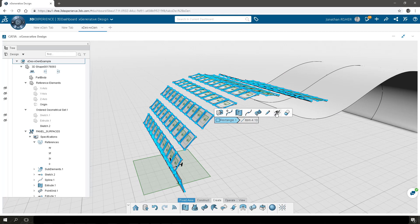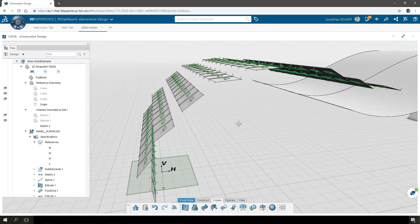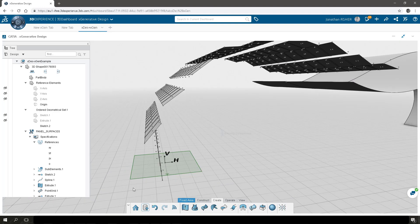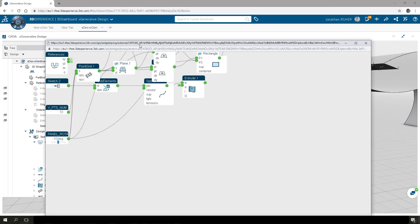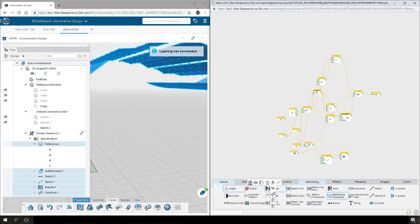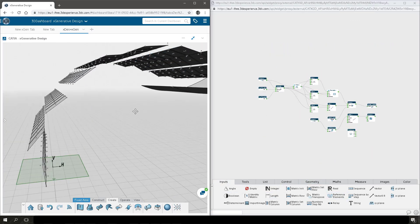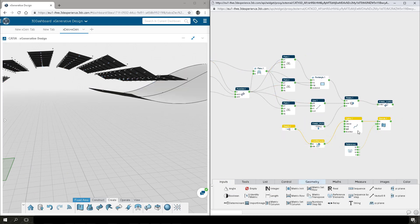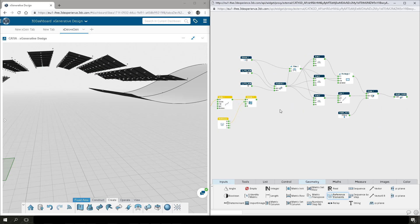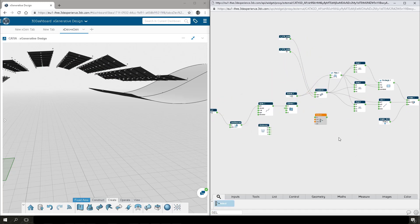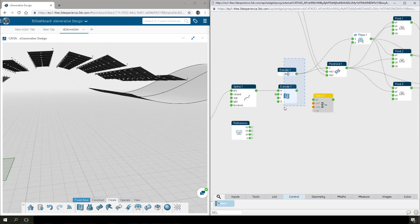Now we'll do a little cleanup. We'll hide some of the support geometry that we don't need to see, including those original rectangles and the planes. Save the document, and now we'll open the graph and do some cleanup. We're going to move that extruded surface that we created in X Generative Design from the back of the graph up towards the beginning, because we want to add logic so we can switch between the X Design surface and the X Generative Design surface.